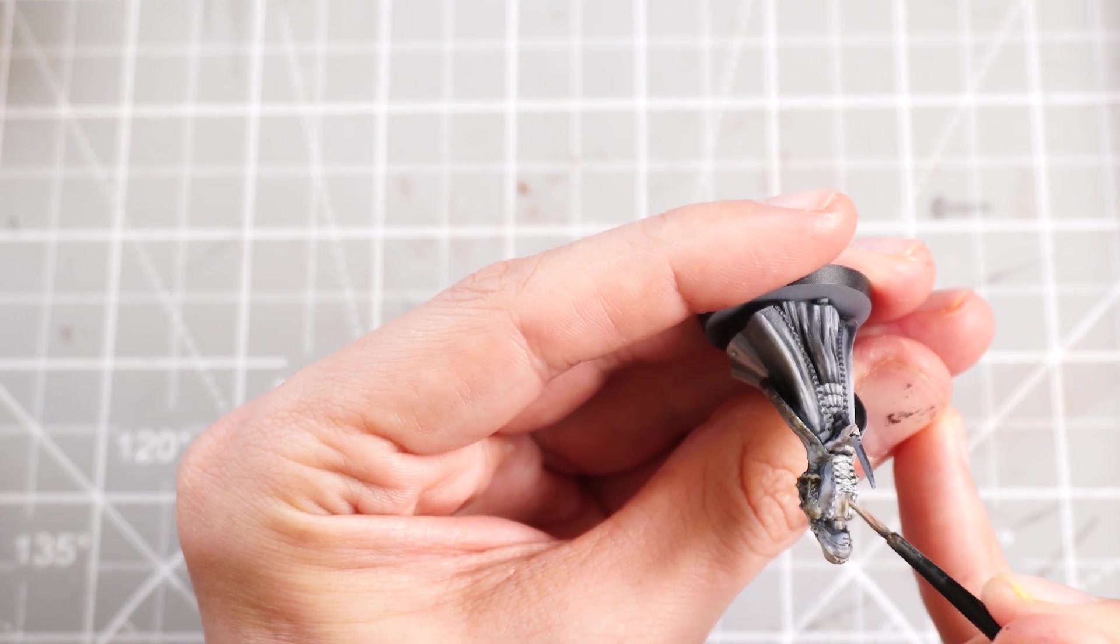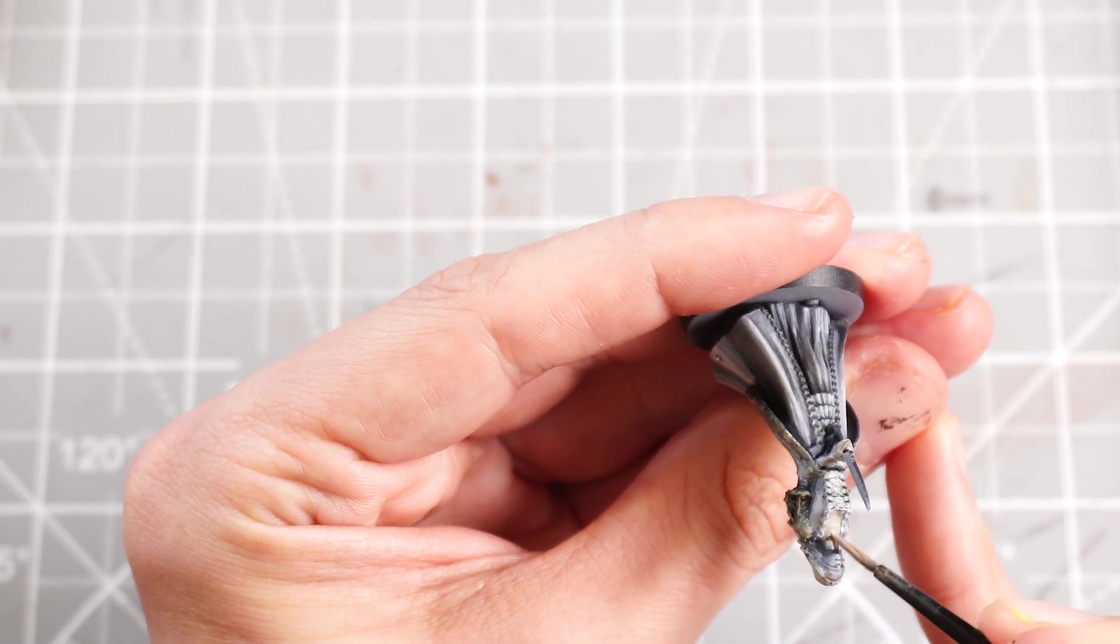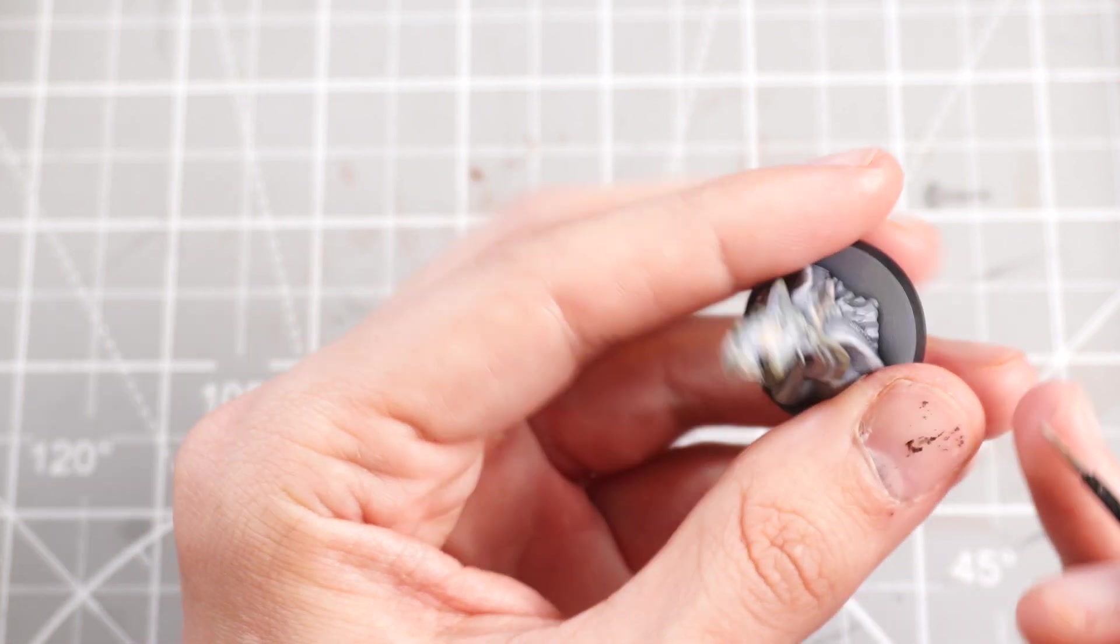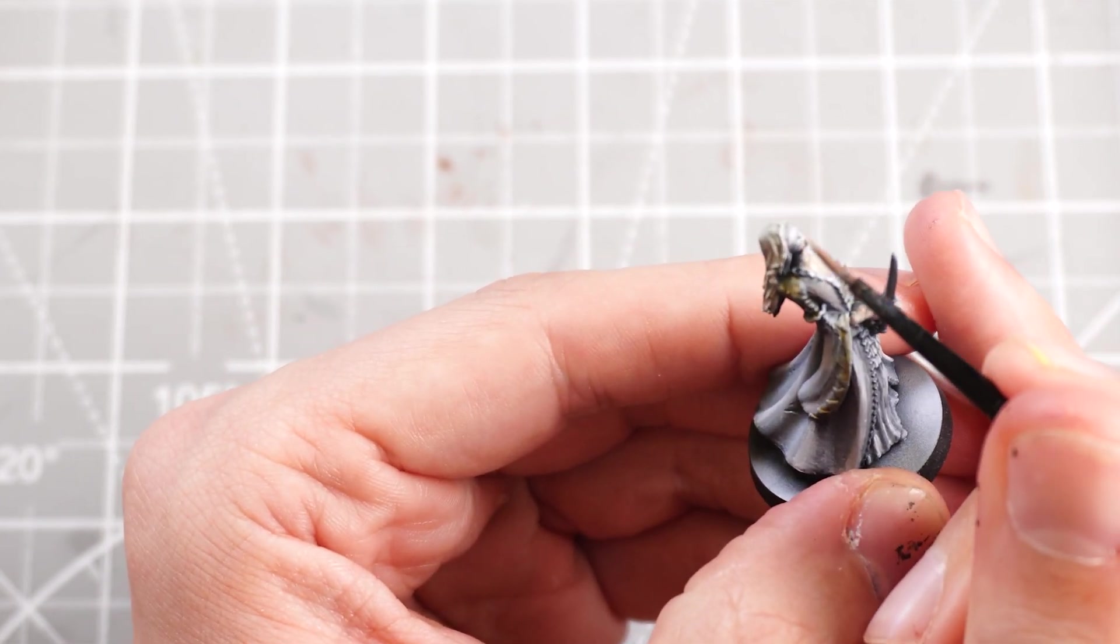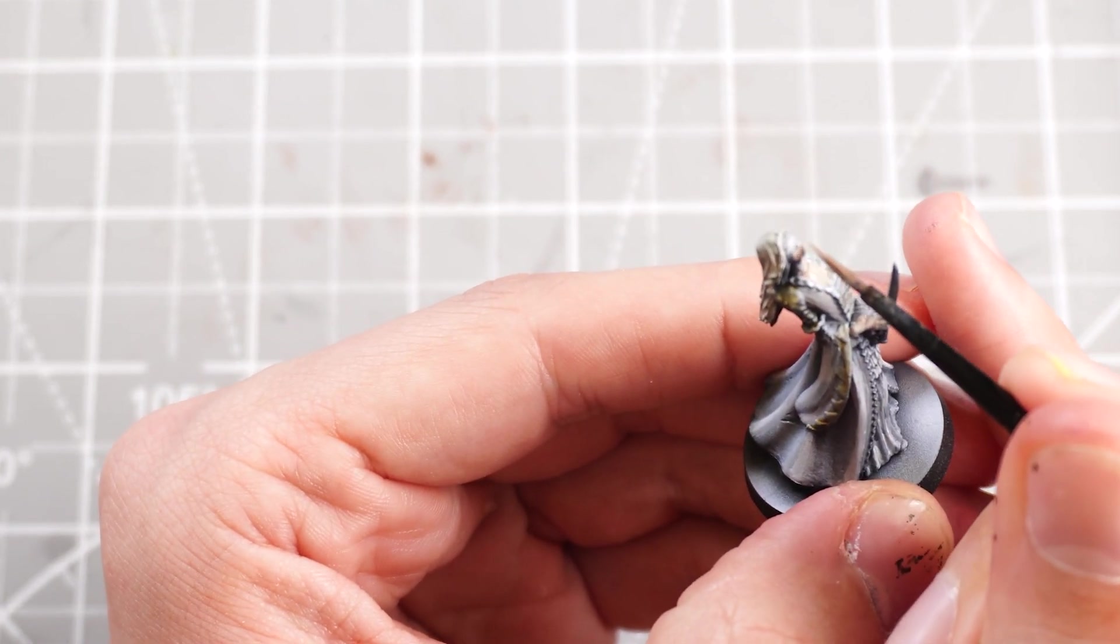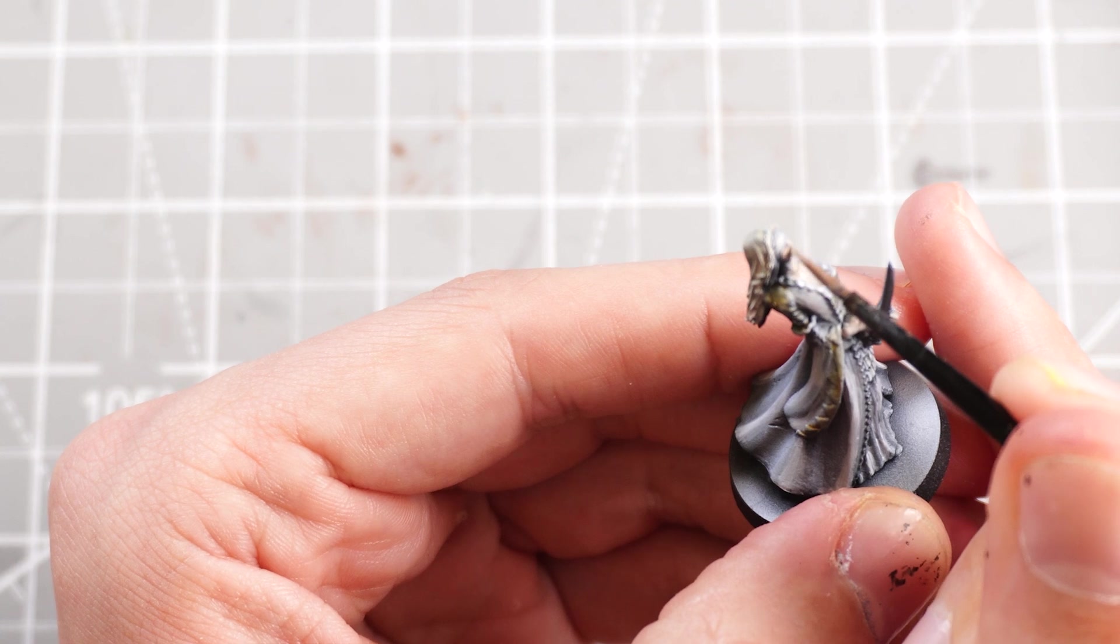And then I can mix in again some whites into that Rakarth Flesh and just start building up some brighter points on the face, neck, hands.